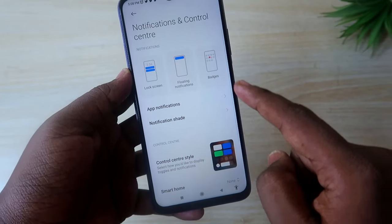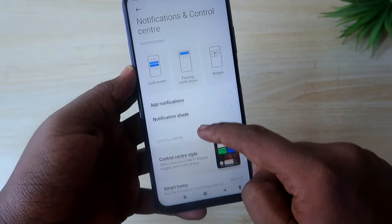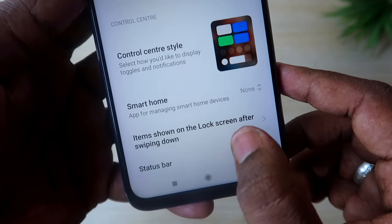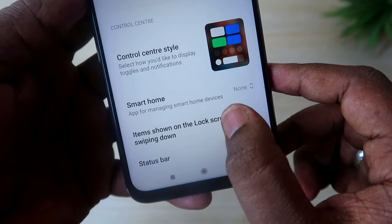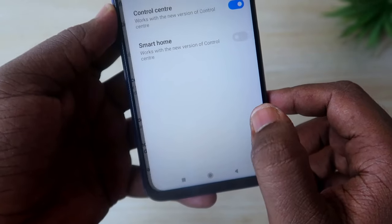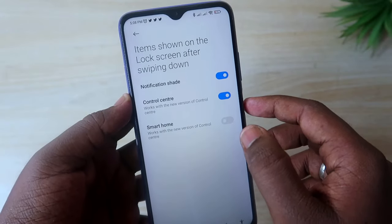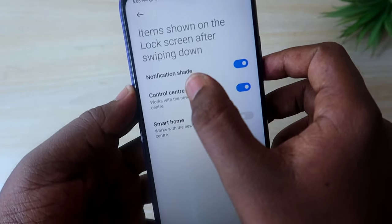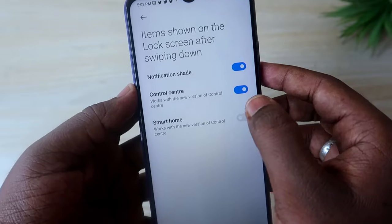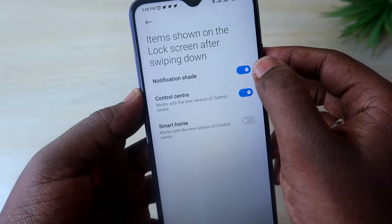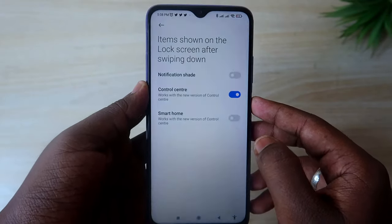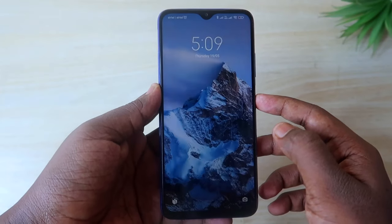For Redmi smartphones, go to Settings, then go to the option Notification and Control Panel. Scroll down and here is the option 'Items shown on the lock screen after swiping down.' Click on this, and here you'll see the options: Notification Shade, Control Panel, and Smart Home.